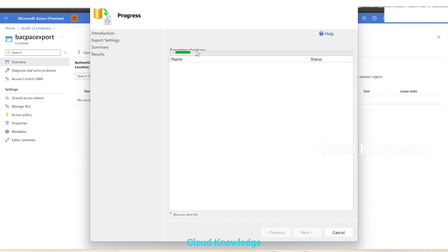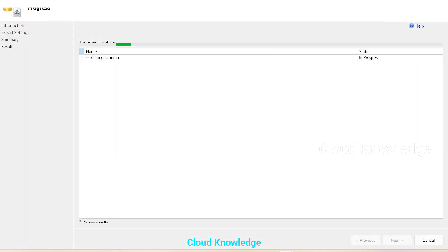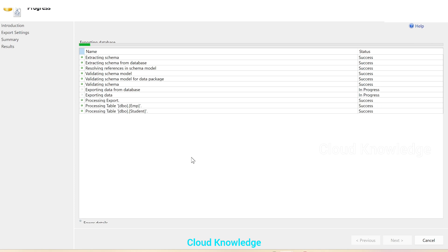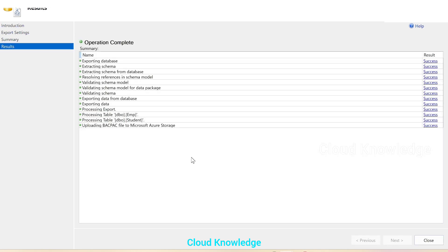The exporting database operation is now in progress. We can maximize the window — the extraction of schema from the database is in progress. Let's wait for some time until the extraction is finished and we can see the BACPAC file generated in the storage account.